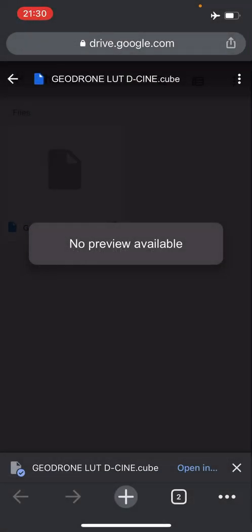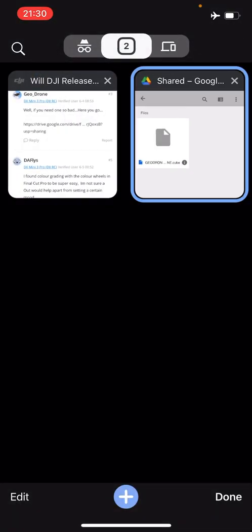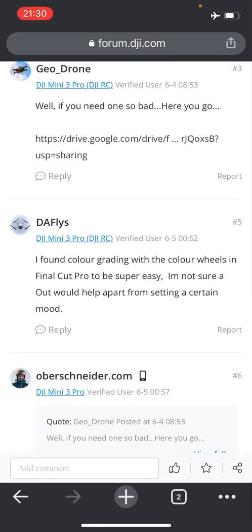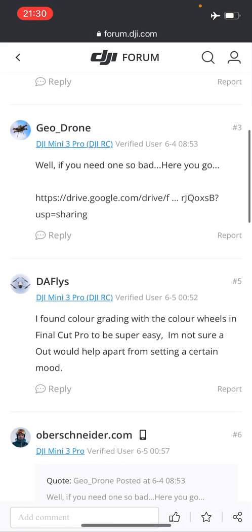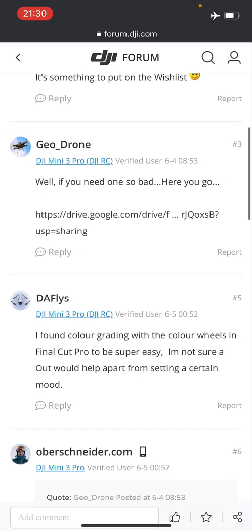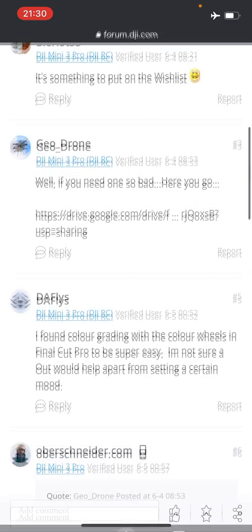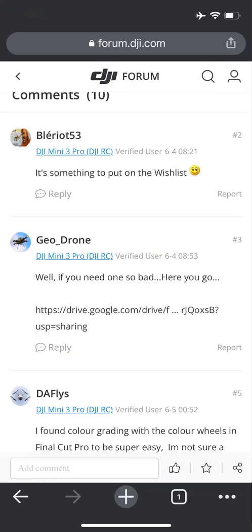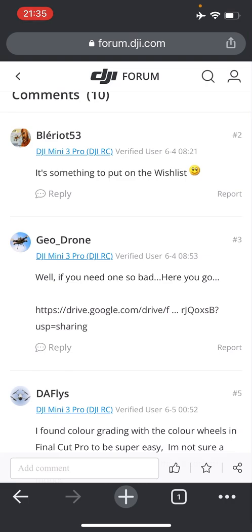I found a free one that maybe you can try. This website here, which I'll link to in the description, someone here has very kindly created a LUT file for the Mini 3 Pro. Just a quick word of advice: when you look for LUT files, you want to make sure that you download one that is specifically made for the DJI Mini 3 Pro, because every camera system is different and if you use one that's made for a different camera or a different drone, then you're going to get undesirable results with the video color grading.